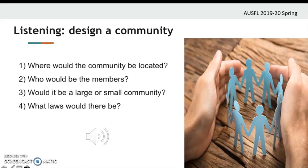I'd probably choose somewhere quite warm, so you didn't have any issues of flooding or too much snow to deal with, something like that. And then I'd choose another place that most people would probably choose — not an island. Somewhere in France. I don't know why. Oh, somewhere in France. I like it. Okay.